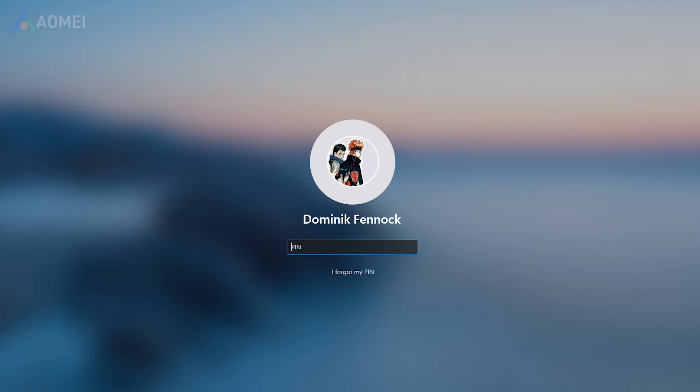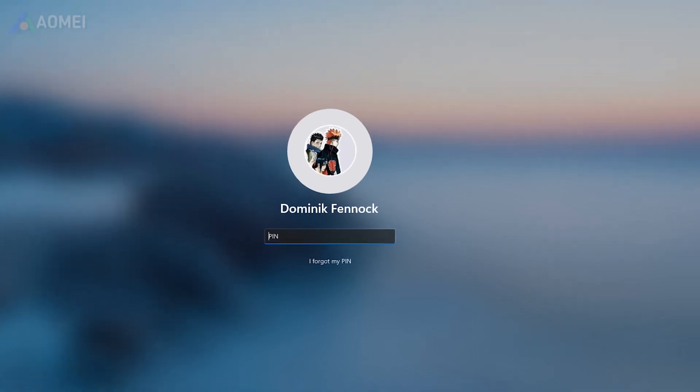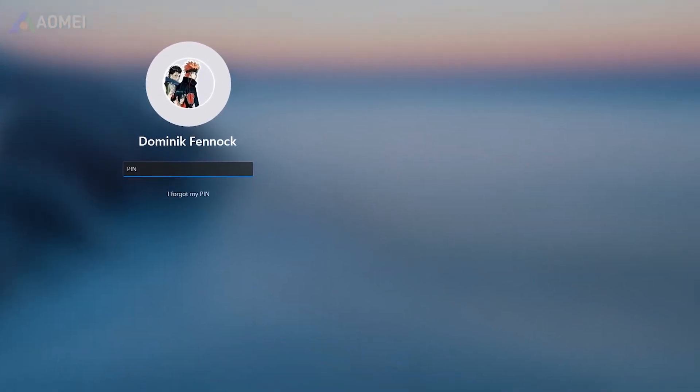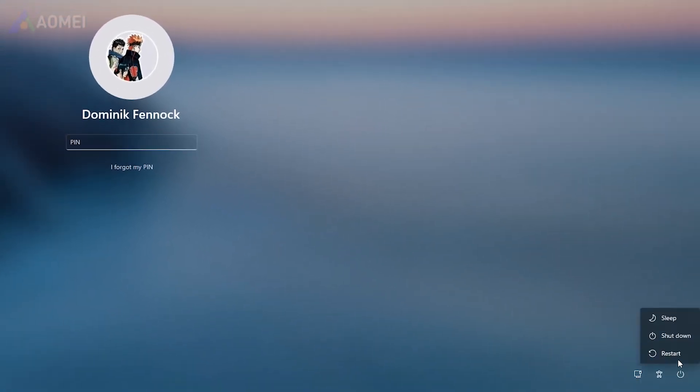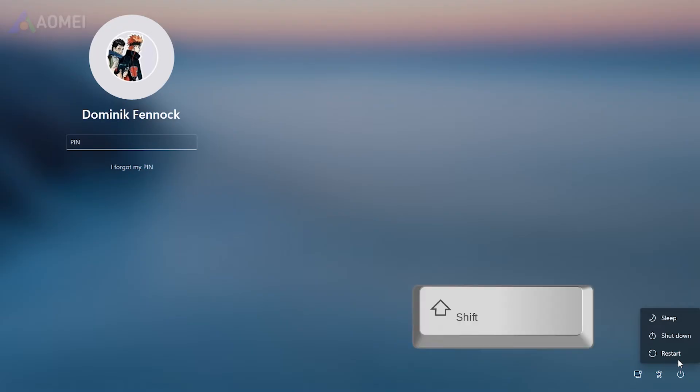The first way: reset from boot. Start your ASUS laptop. At the login screen, hold down the Shift key and click on the restart icon.